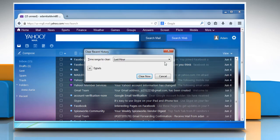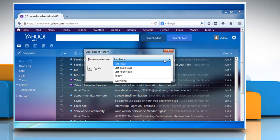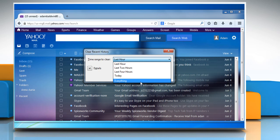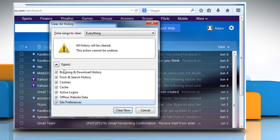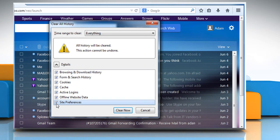Using the Time Range to Clear drop-down menu, select Everything. Next to Details, make sure the Cookies, Cache and Active Logins checkboxes are selected and then click on Clear Now.